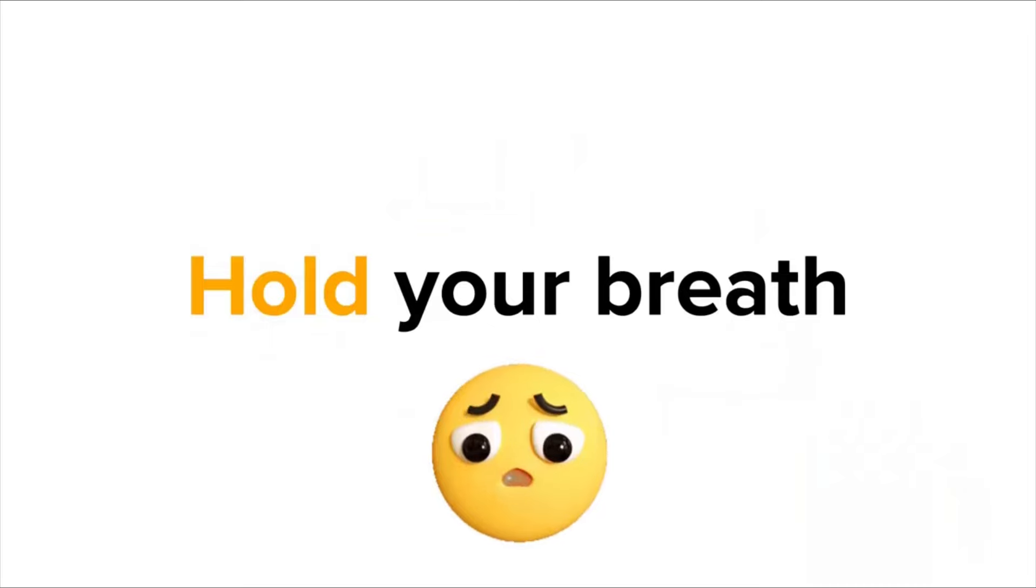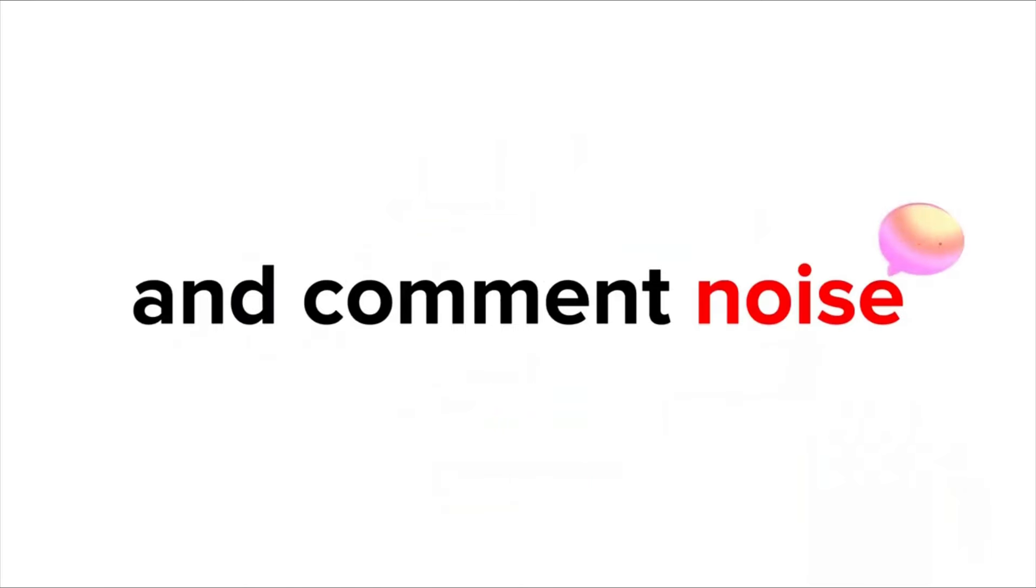Level 2, hold your breath and comment noise until this timer runs out. Ready? Go.